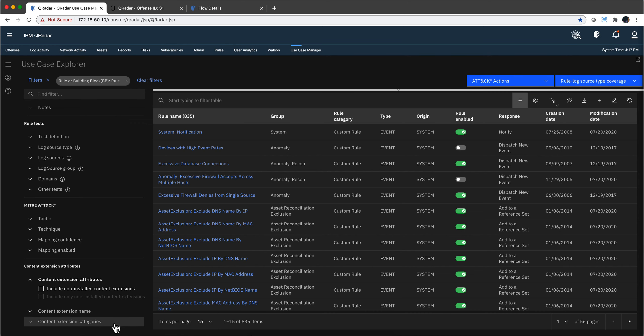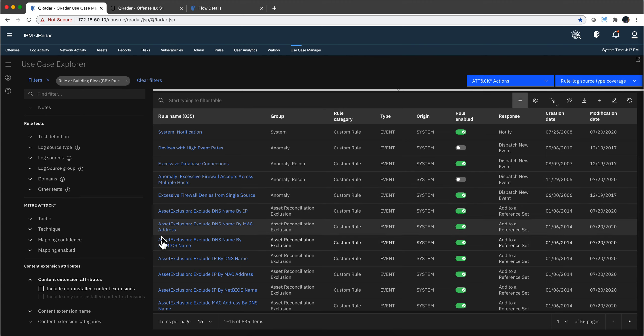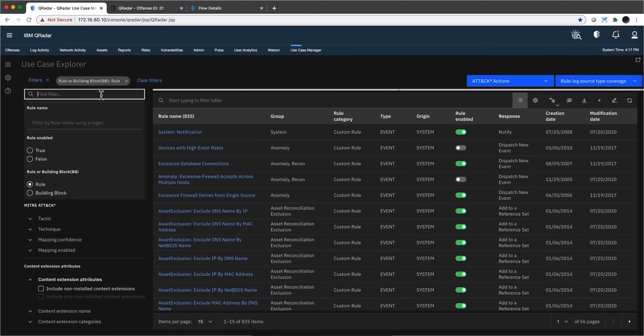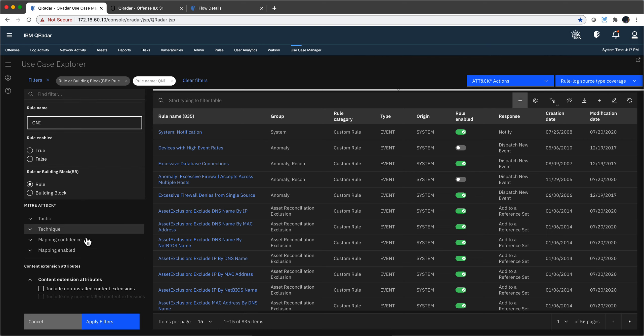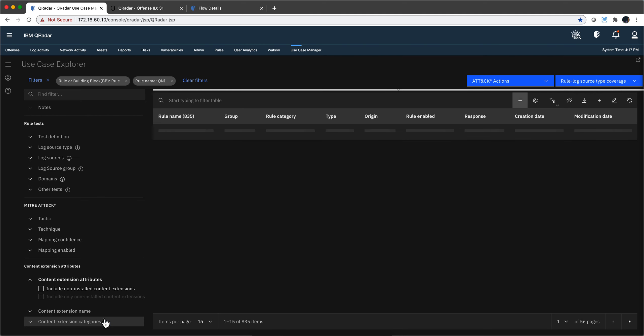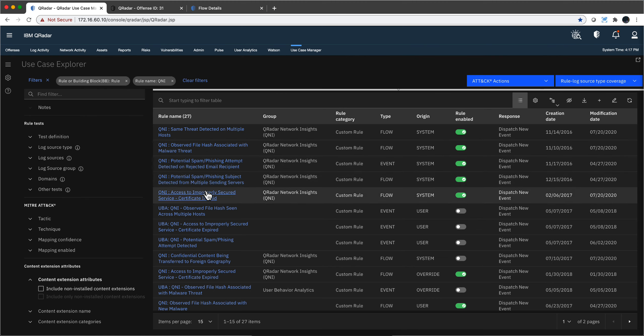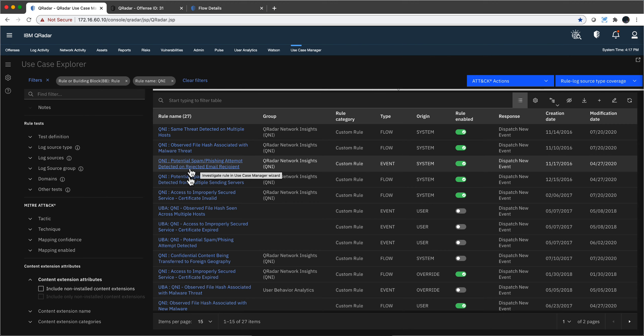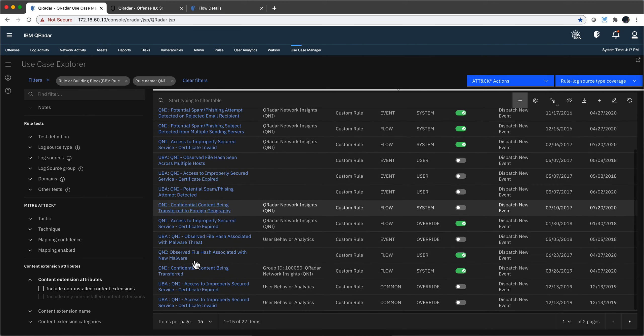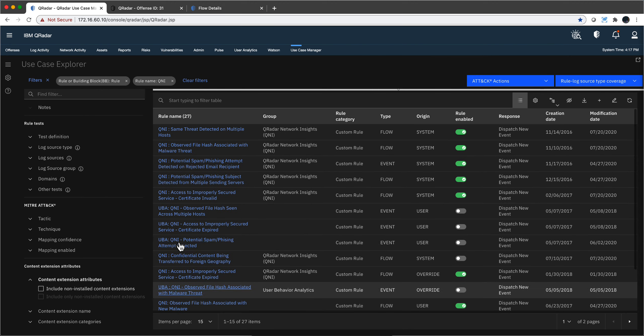Let's get an idea of the type of rules that can benefit from getting that inspection of the payload. So if I go here into Use Case Manager and I search here for rules that begin on the name with QNI. And apply that filter. In my demo system, I have out of those 835 rules, 27. And notice the things that it can actually do. Improperly secure certificate, phishing. These are the things that I can scroll to the second page and you can see the type of things that are in there.